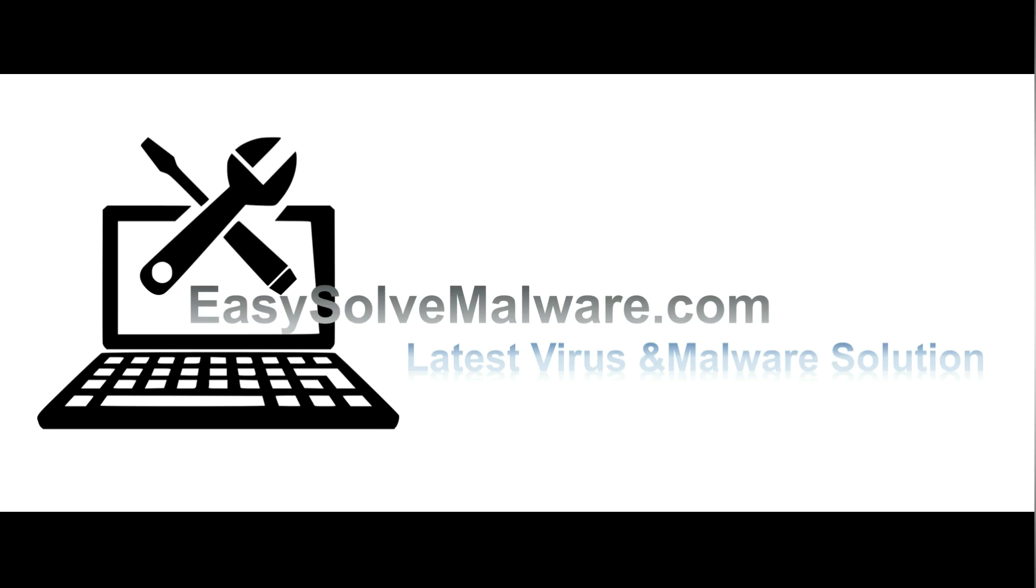That's all. Thank you for watching the video from EasySoftMalware.com. We hope it solves your problem.